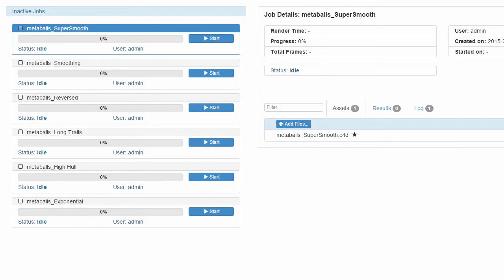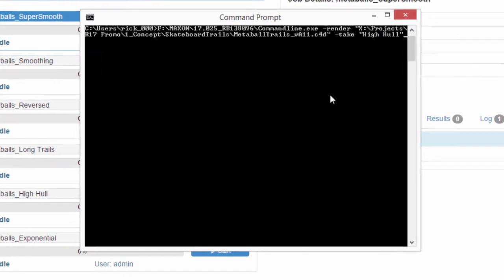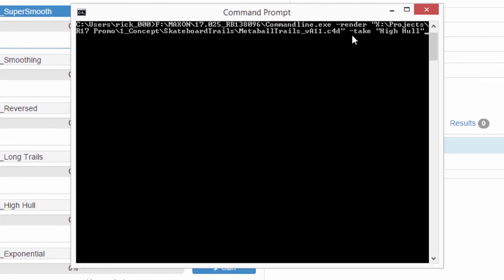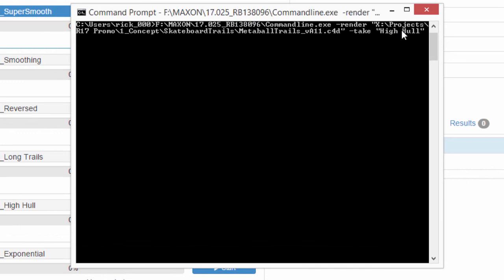And also finally there's the option to use the command line to render your takes. Just use the dash take parameter within the command line field. And hopefully your favorite render manager will support that soon as well.